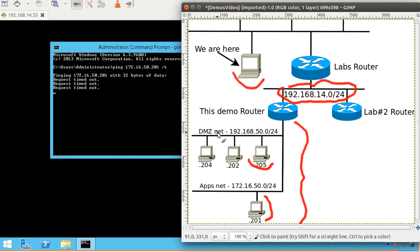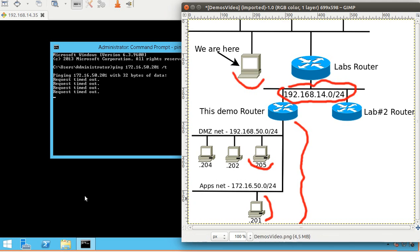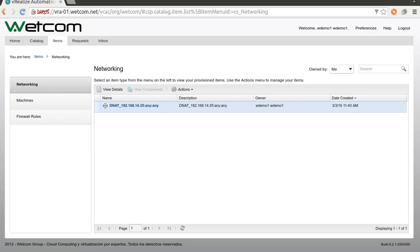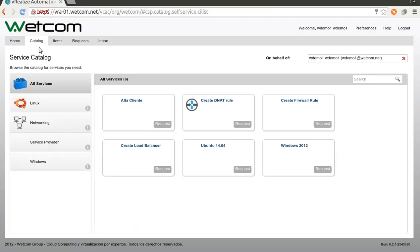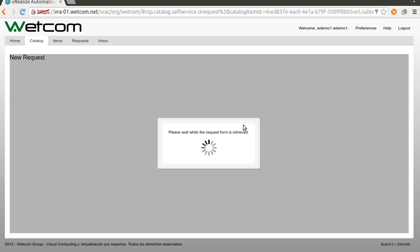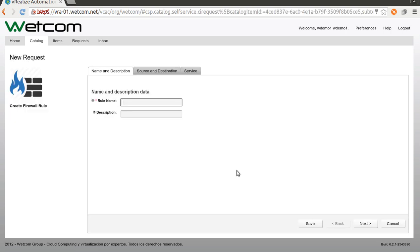Okay, so to solve this, let's create a firewall rule. Let's go to the vRealize automation catalog, networking, and let's create a firewall rule. Rule name is from DMZ d205 to app 201. Okay, description - nothing. Next, we can choose a single IP or a range of IPs. In this case...